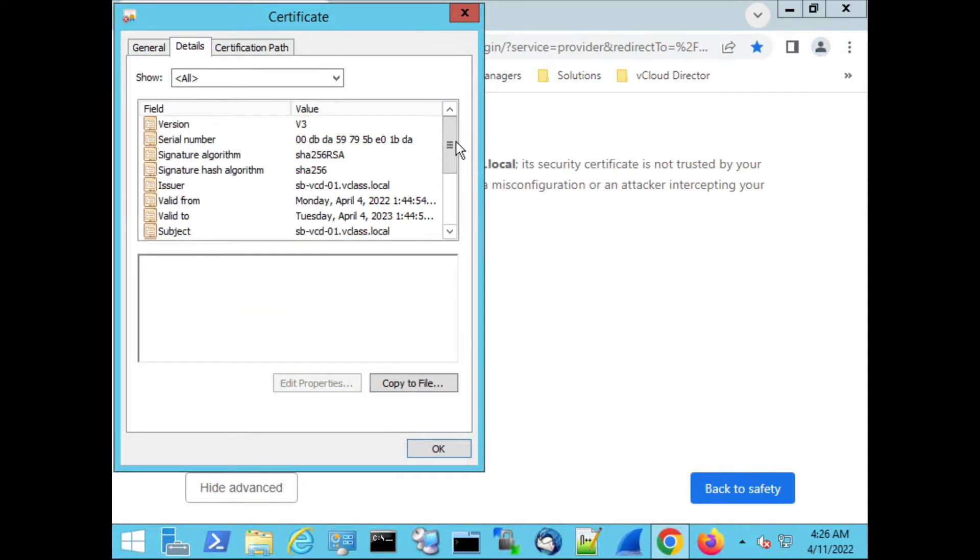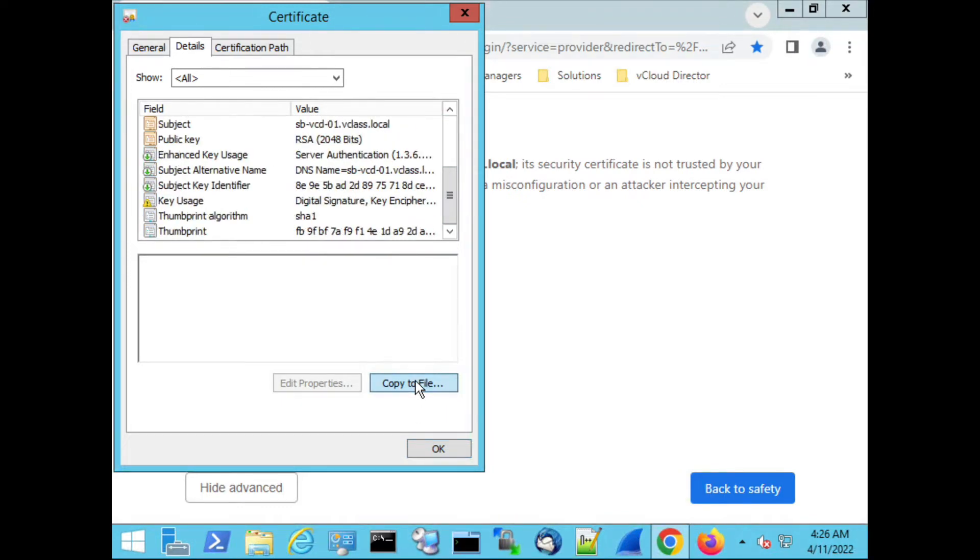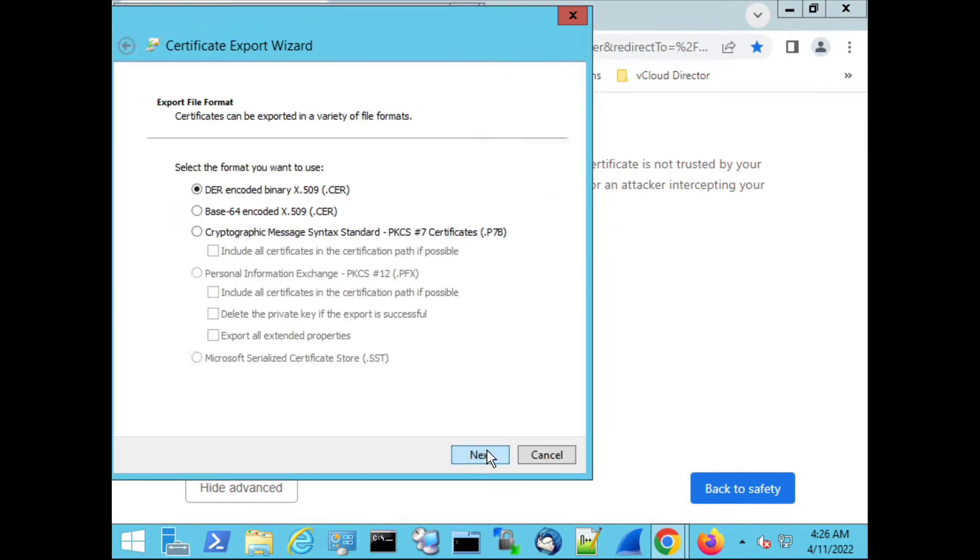So we go into this second tab and this is where we have the option Copy to File. I click Next. I choose the default X509. Next.